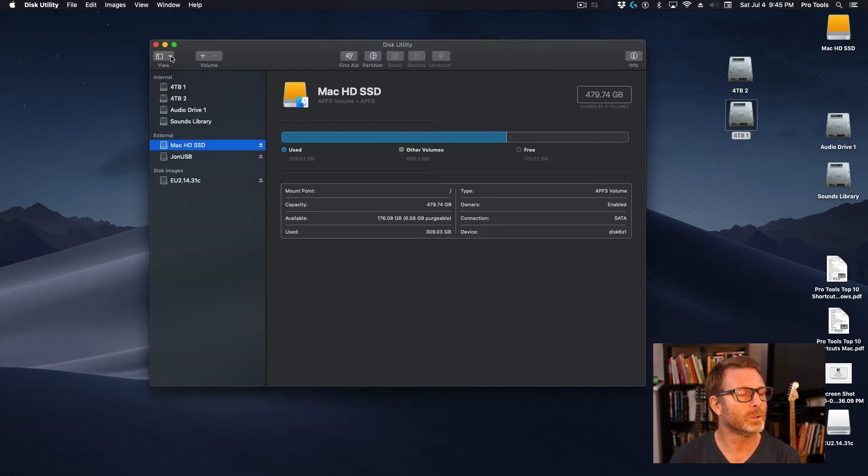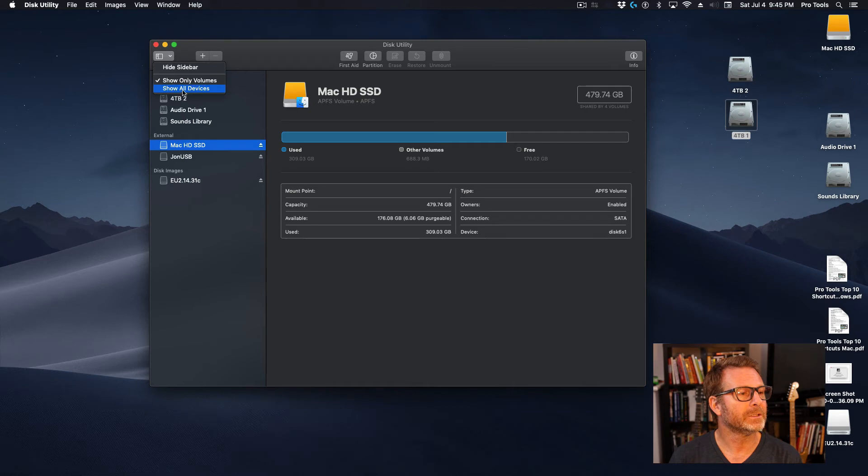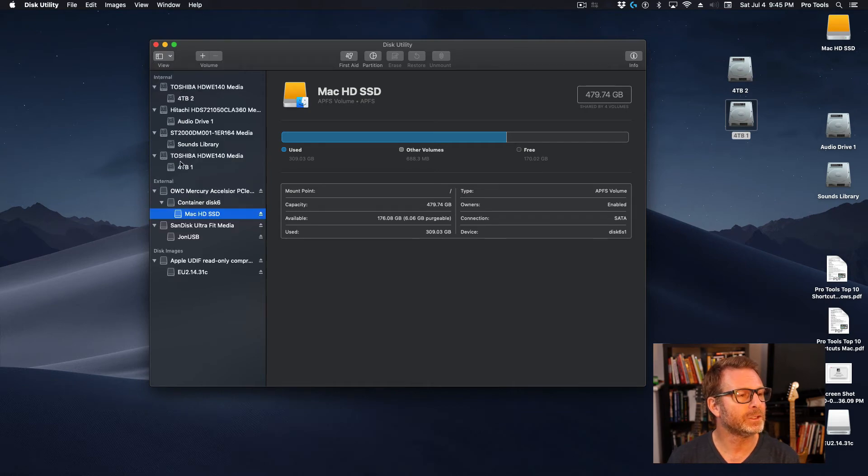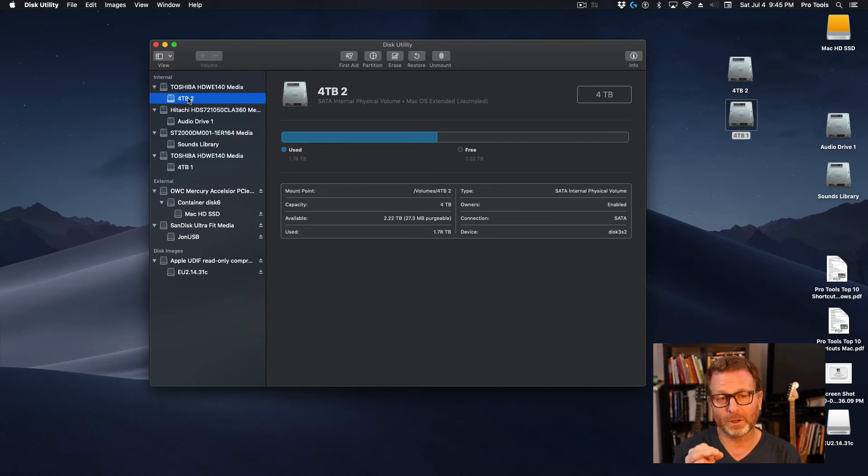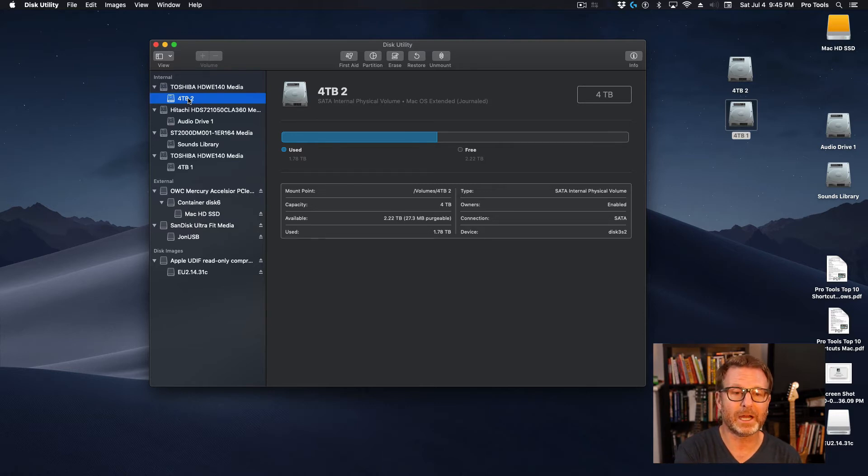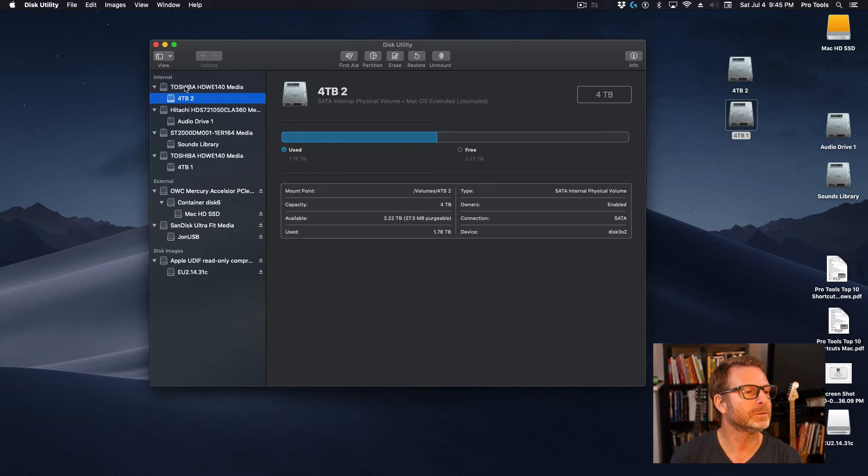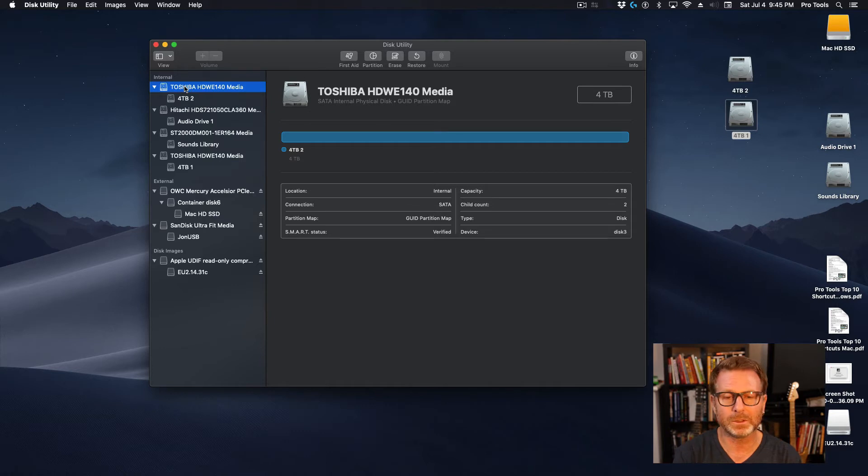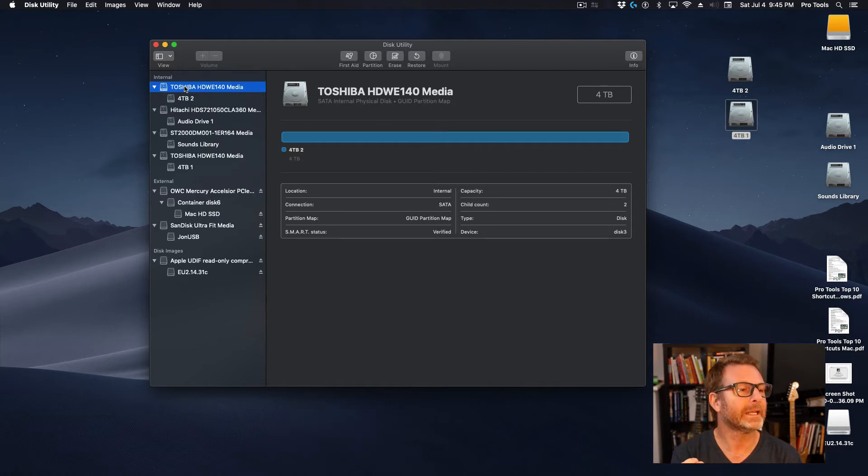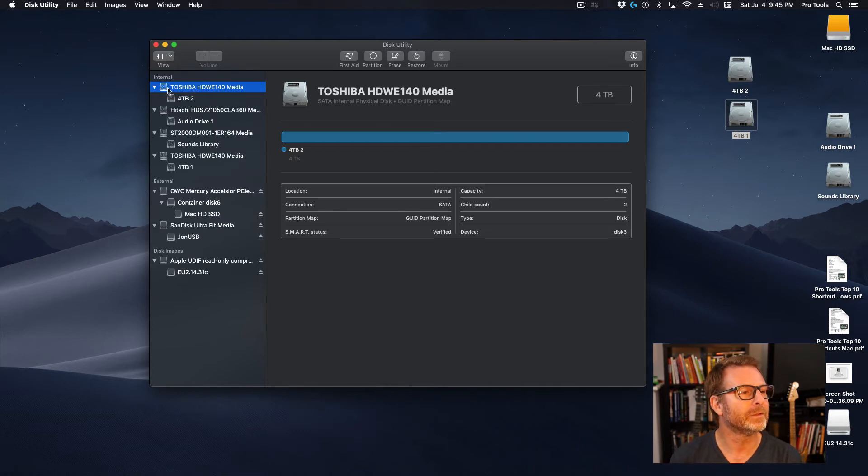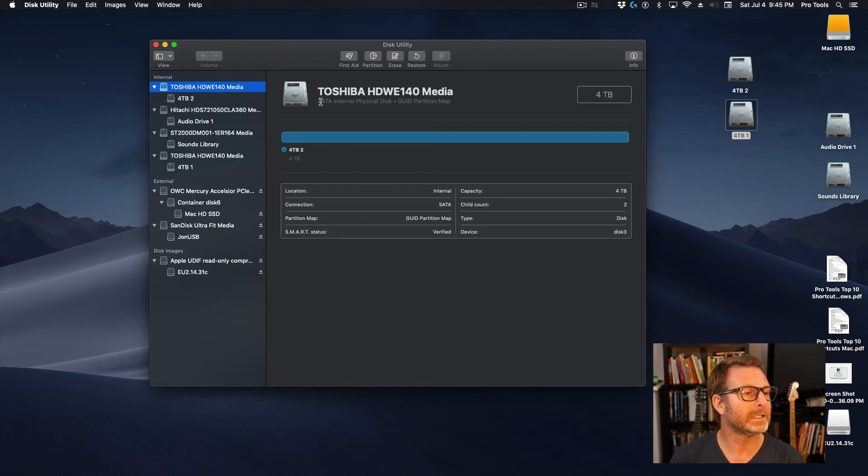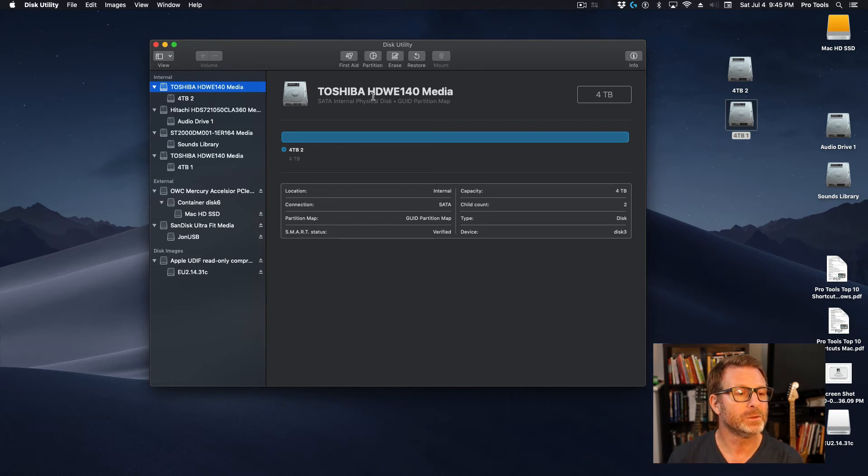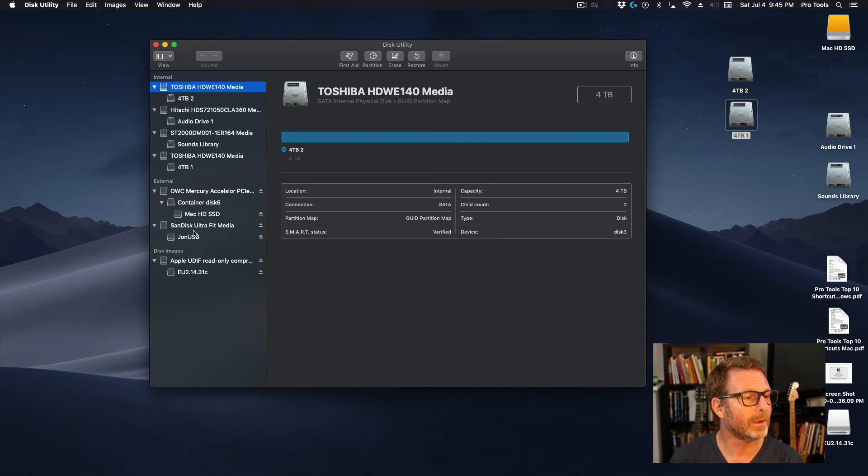So if I go to the upper left corner of the Disk Utility and show all devices, it not only shows me the volume as it appears on the desktop of my Mac, but it also shows me the actual hard drive mechanism. It's a Toshiba drive, and it will give me information about that drive and how it's formatted. And that's what we want to do to this new drive here.